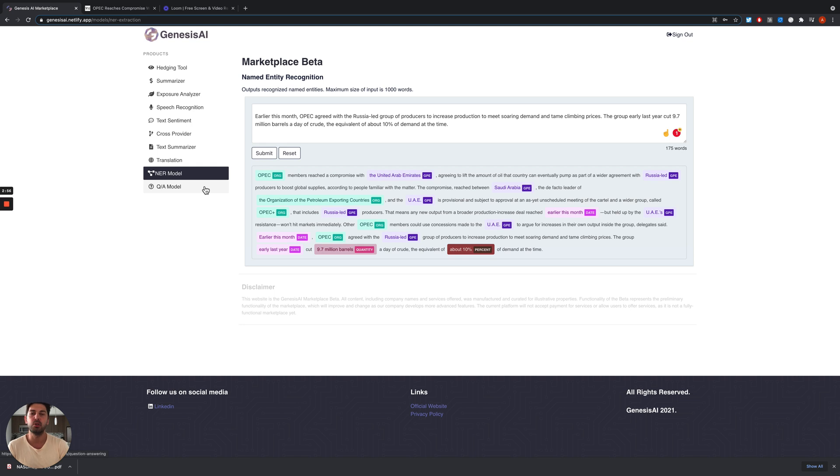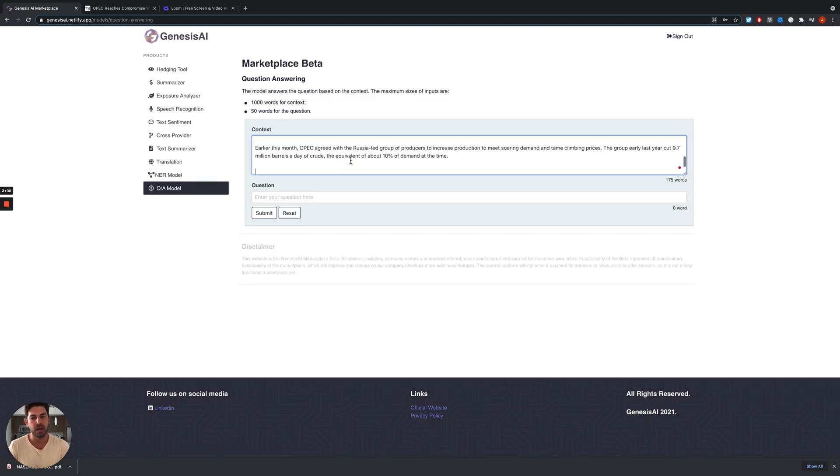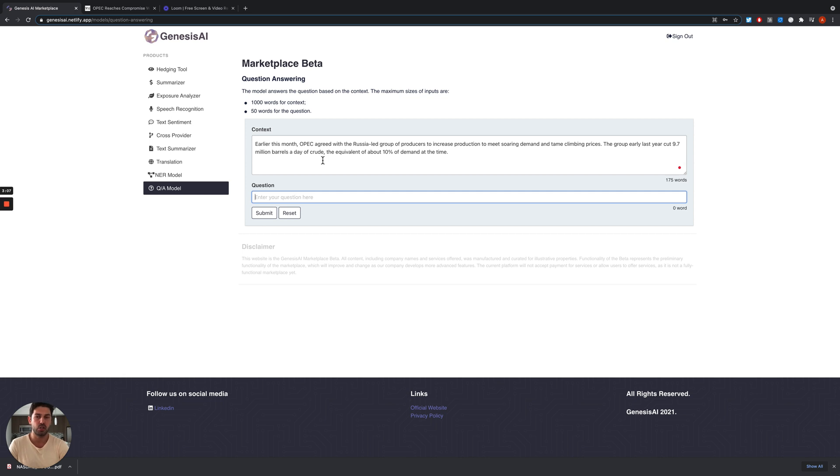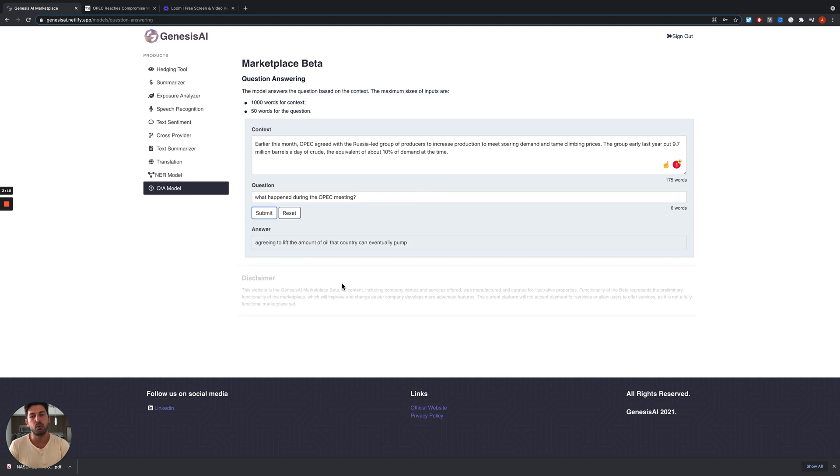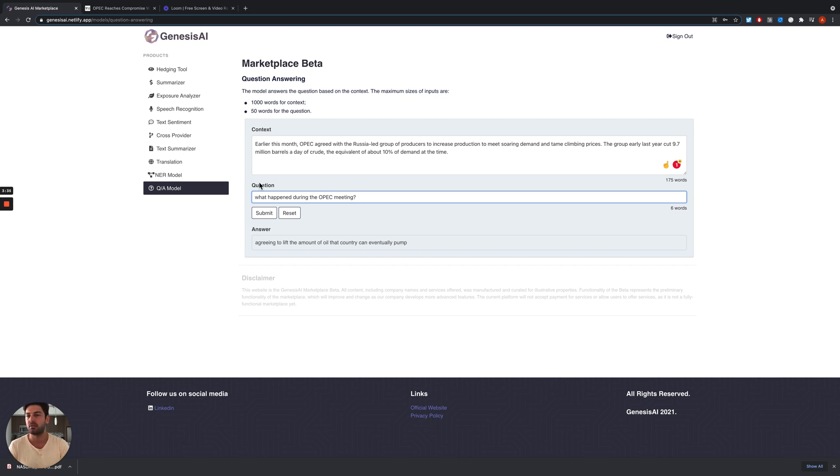If we don't have time to read the whole document, we can copy-paste an article or any other useful text information we have, and then ask a question. For example, what happened during the OPEC meeting? Our software will give you an answer: agreeing to leave the amount of oil that the country can eventually pump. It's pretty accurate and has the ability to understand a variety of different types of questions.